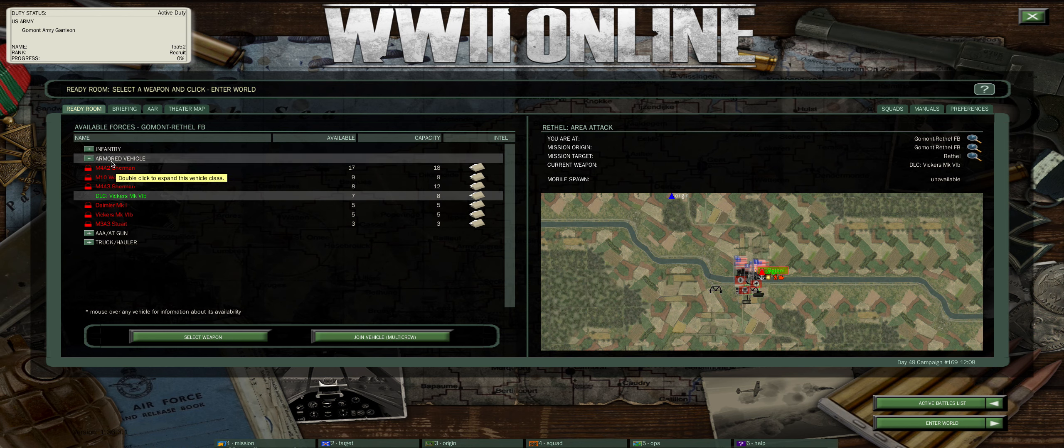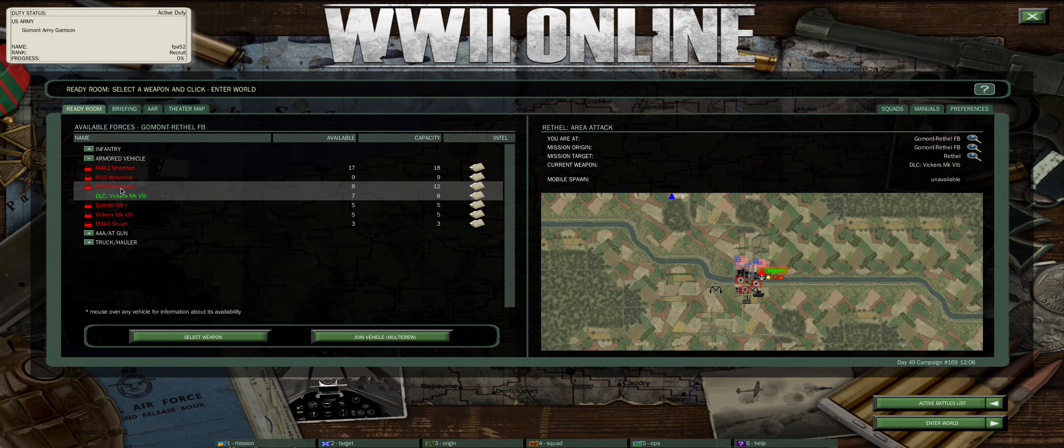You want to go to the vehicle section. In this case we're going to be armor. As a free player, this is what I have available.